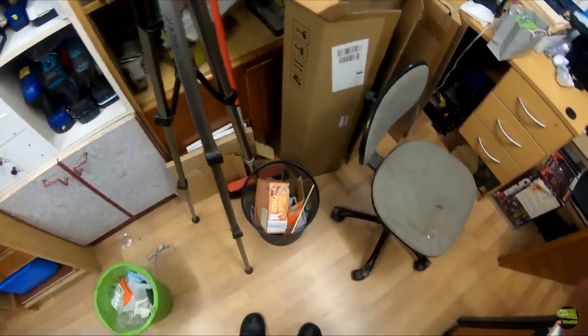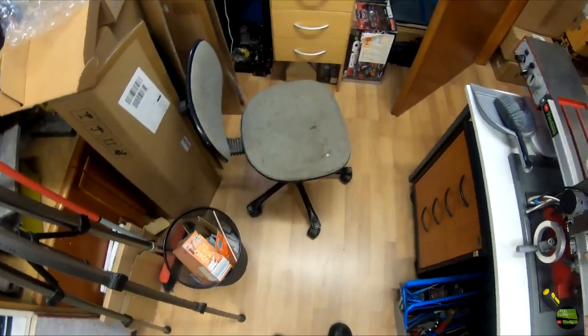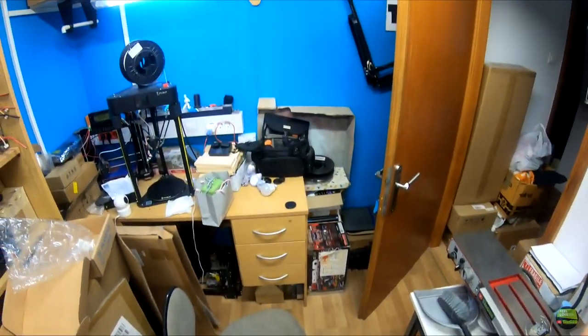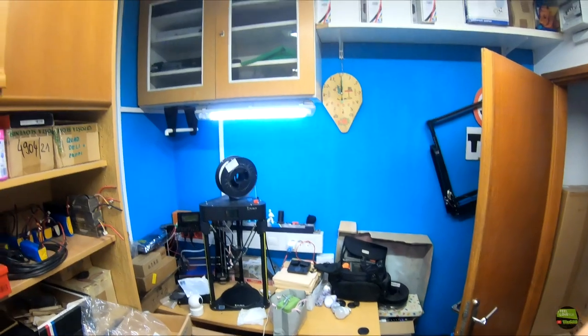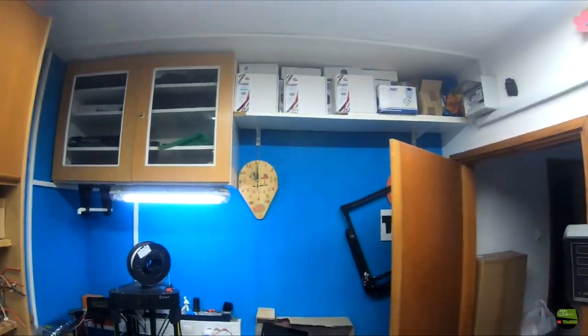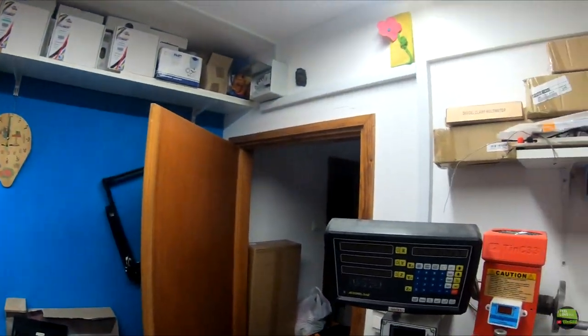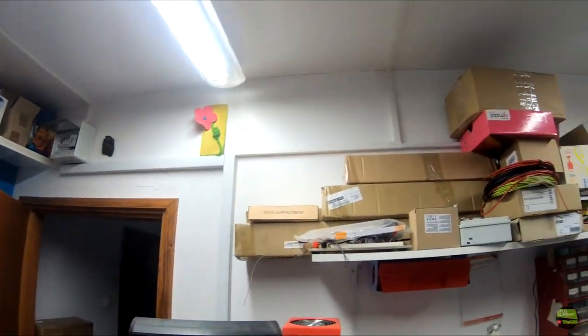As you can see here, it's quite full and it's really hard to work in such a small room. But if I want to move into a bigger room, I need to empty another room.